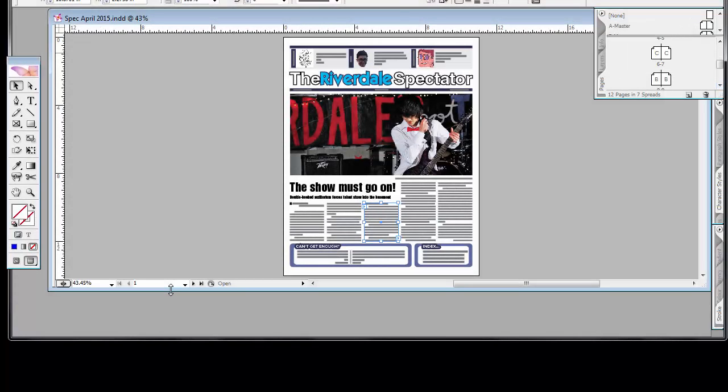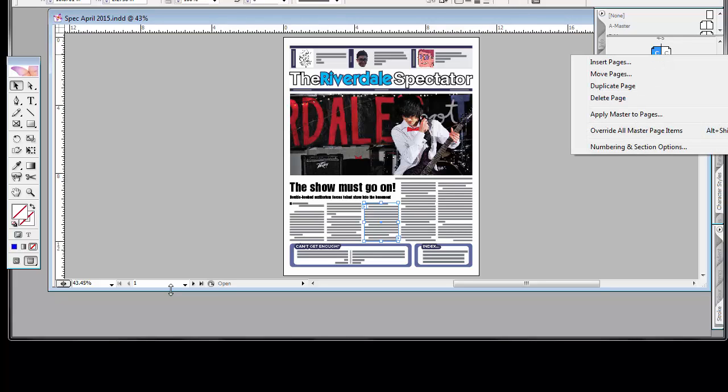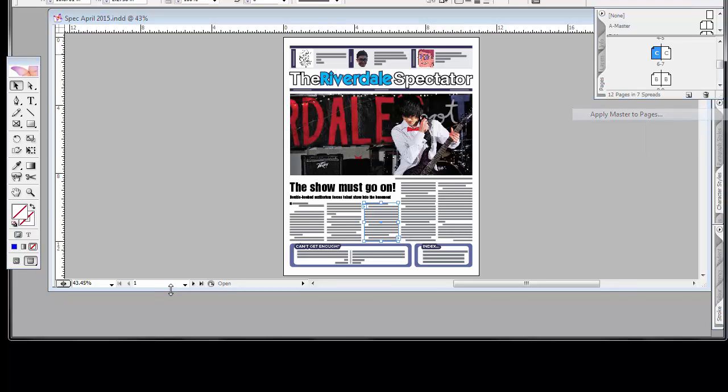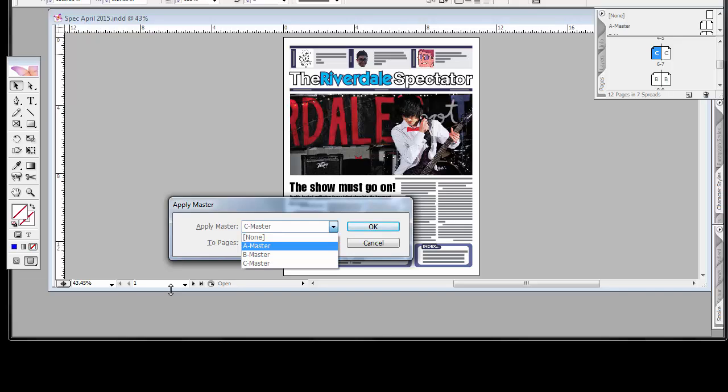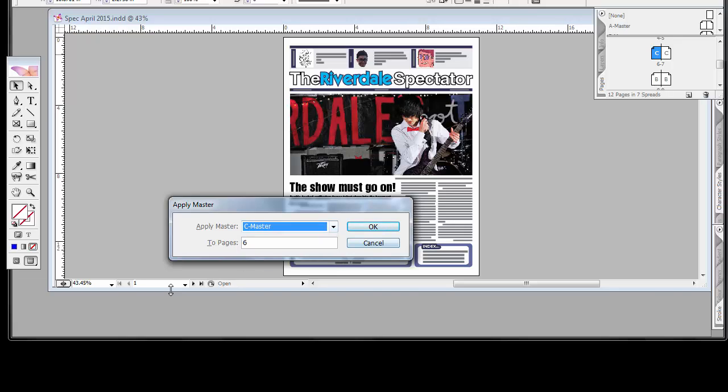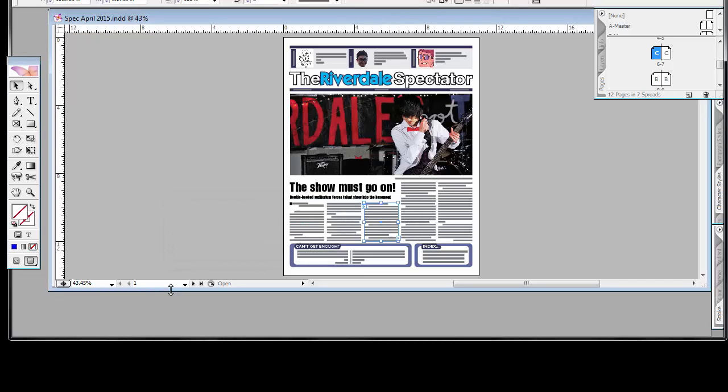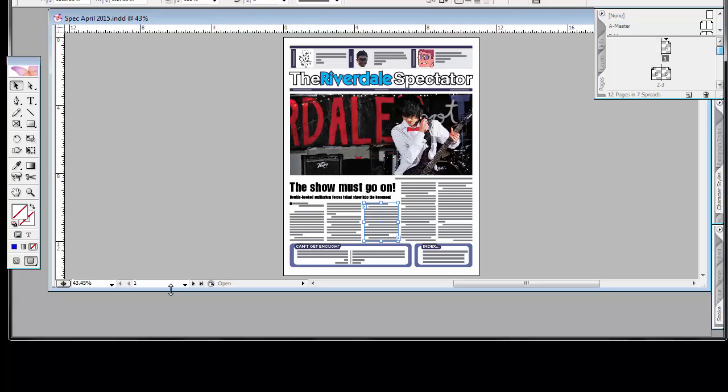I can change that. So all I have to do is right-click and say apply master pages. And this is where I get to choose which master applies to which pages. I'm not going to do that now, and I don't think you'll have a need for that. So every page has the B master except the center spread and the first page.